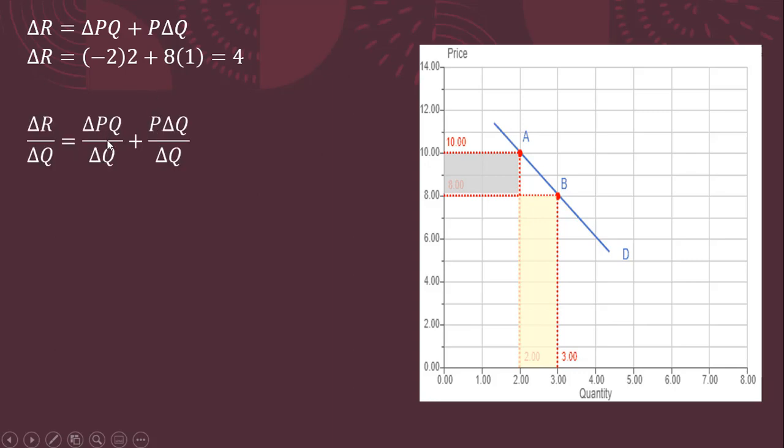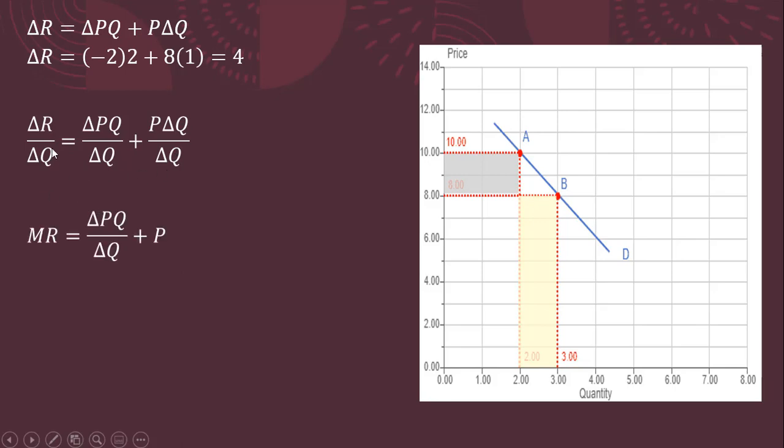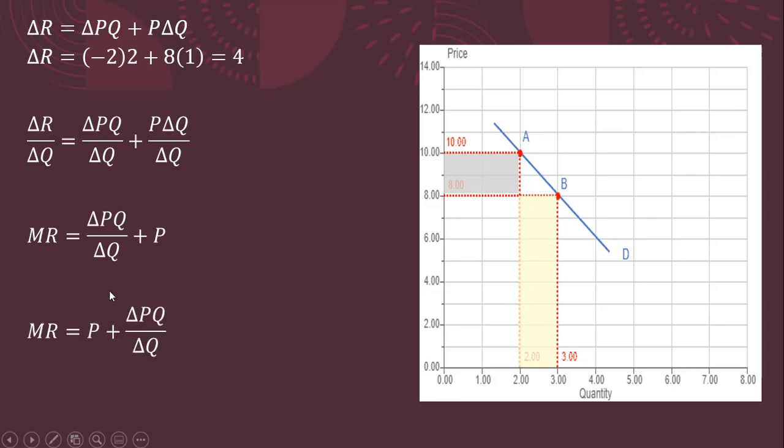We could do this in a little bit more detail here. One way to do this is to take this top equation and divide it through by change in Q. So every component in this top expression is divided through by change in Q. The left-hand side is just marginal revenue. Right here, nothing changes right here with this first term on the right-hand side. This last term on the right-hand side, we can cancel the change in Qs, leaving us just with P. And a lot of times, books will just rewrite it like this, put the P first.